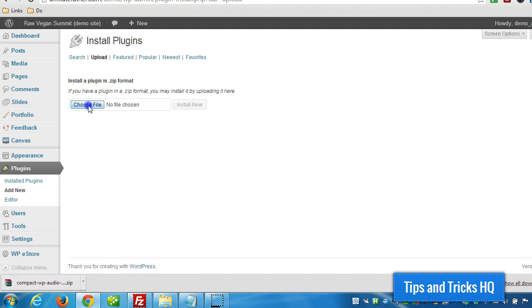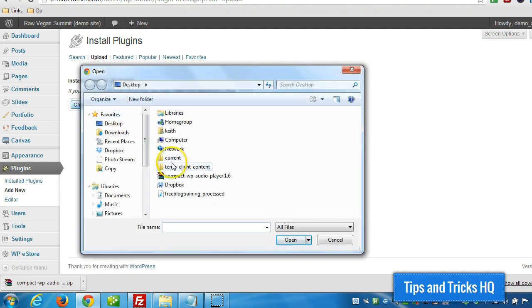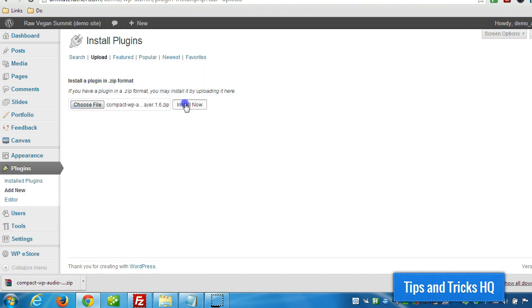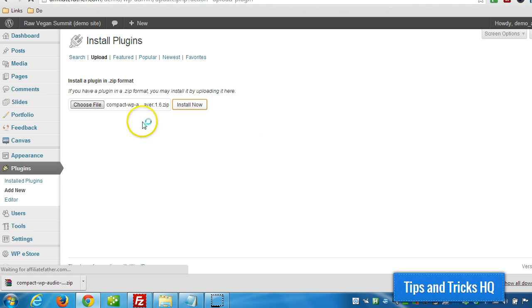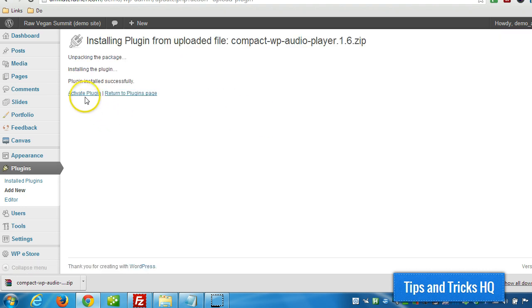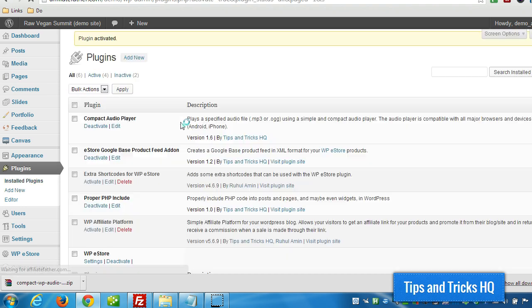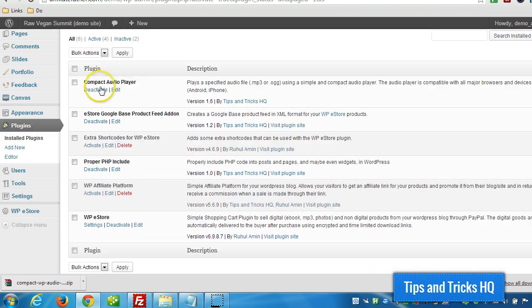I'm going to locate the file on my desktop and then double click it. Click Install Now, Activate Plugin. There we can see it's right here, Compact Audio Player Plugin.